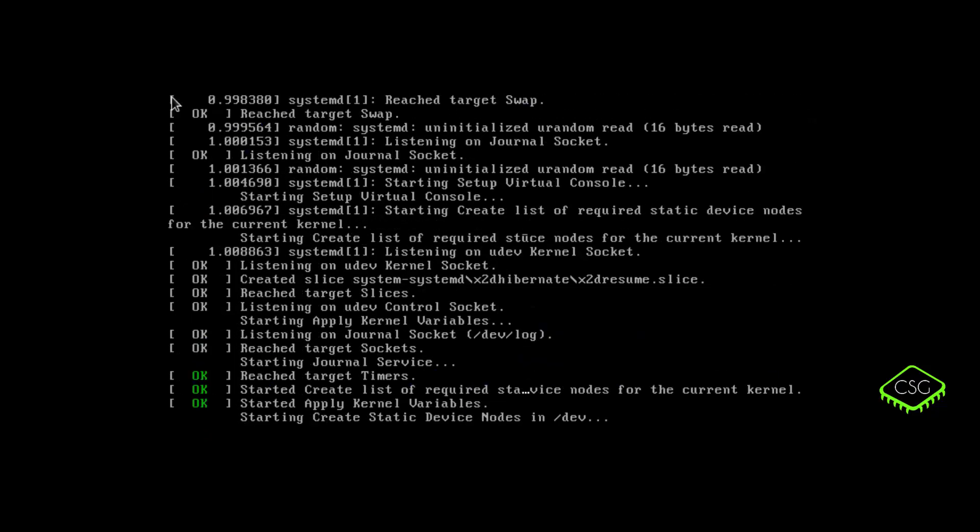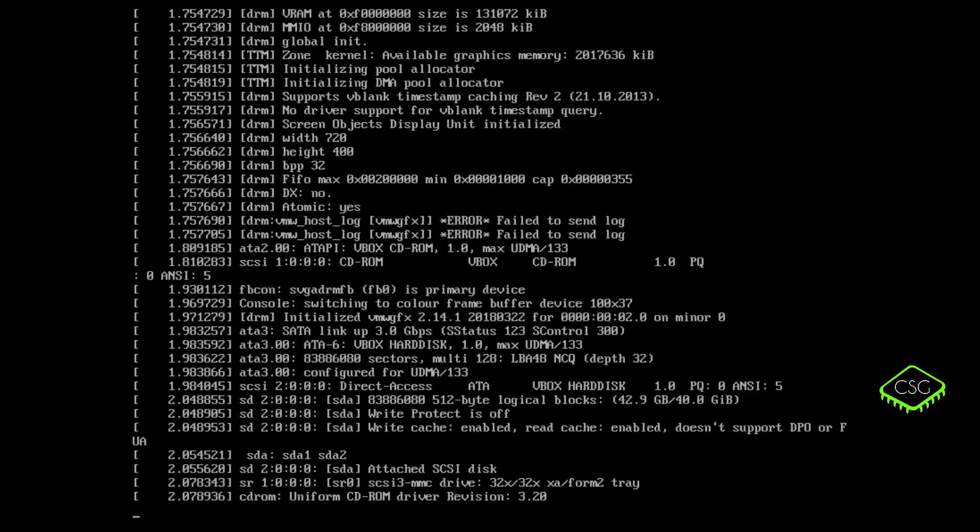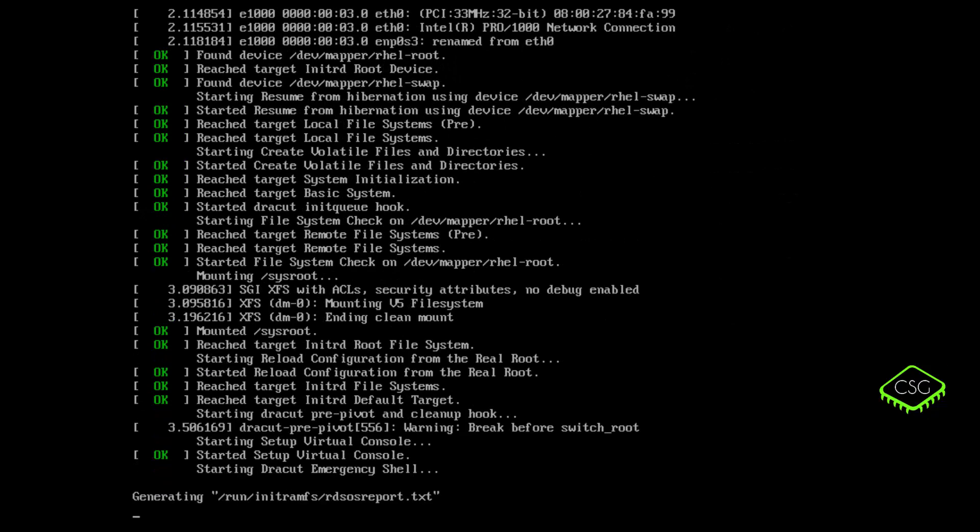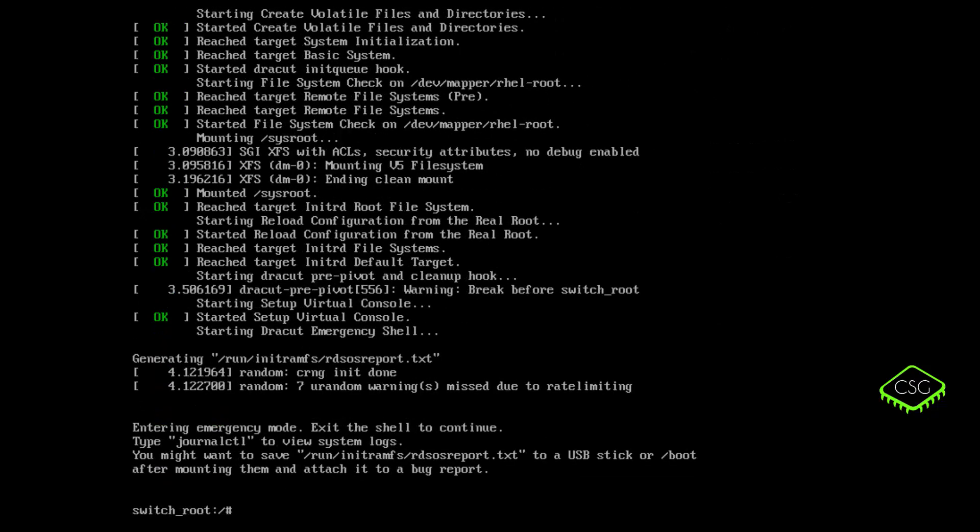And it should start pretty similar to how we started when we used the ISO. So again, if you've got an encrypted file system, you'll be asked to give the password for the passphrase for that encrypted file system. And again, if you don't know that, there's no chance of recovery really.